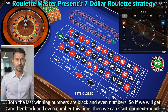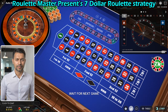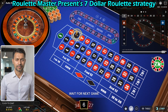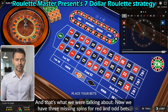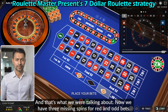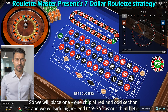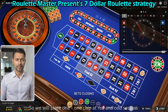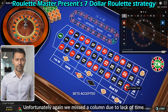Both the last winning numbers are black and even, so if we get another black and even number this time we can start our next round. The winning number is 6 — black and even — and that's exactly what we were waiting for. Now we have three missing spins for red and odd bets, so we place one chip each at red and odd, and add high end (19 to 36) as our third bet. We also place one chip each at the last two winning dozens and columns. Unfortunately again we missed a column due to lack of time.